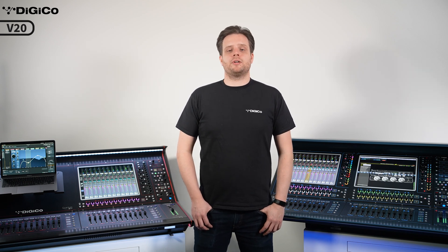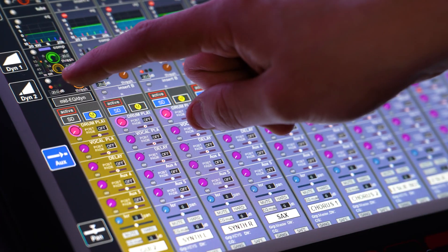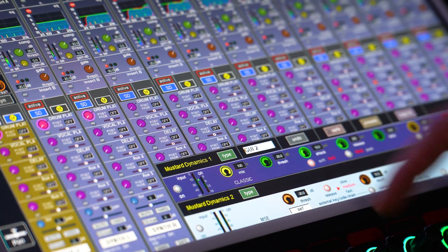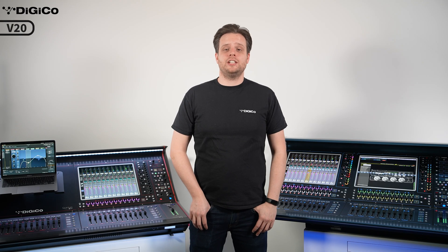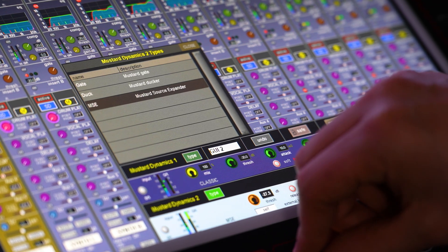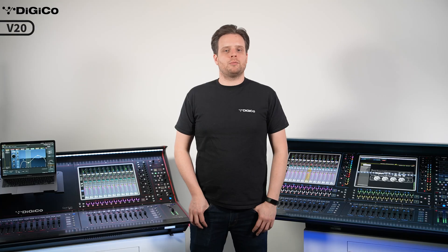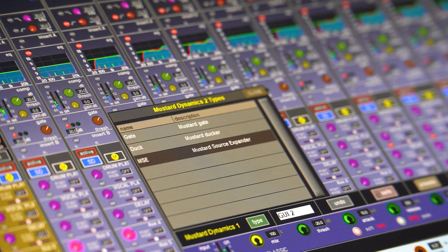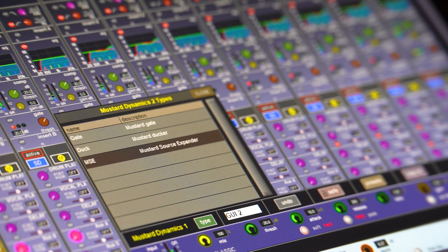We have introduced a new dynamics option to the mustard processing channel strips found on Quantum consoles. This has been requested by many of our users, so we are excited to introduce the Mustard Source Expander, or MSE for short. The MSE reduces the level of a signal by a given amount when it is under a threshold. This works similarly to a gate, but is better for non-transient signals like vocals or brass. By reducing the level when the singer stops singing, this can reduce the chance of feedback and generally reduce the level of stage noise spilling into open mics. The controls available are threshold, depth, which can go down to 40 dB, and release rate.